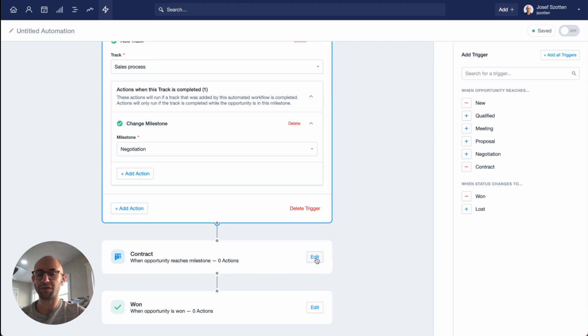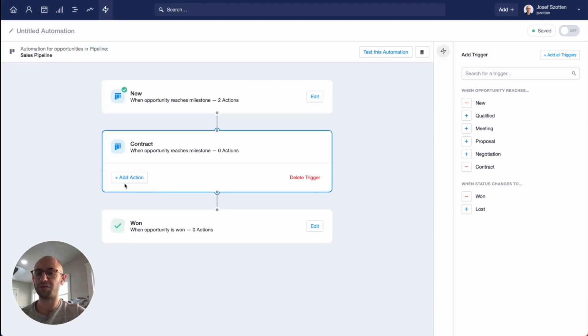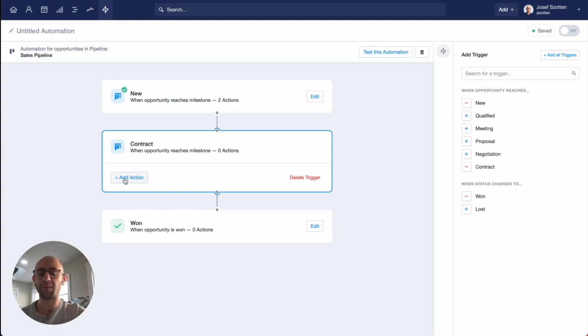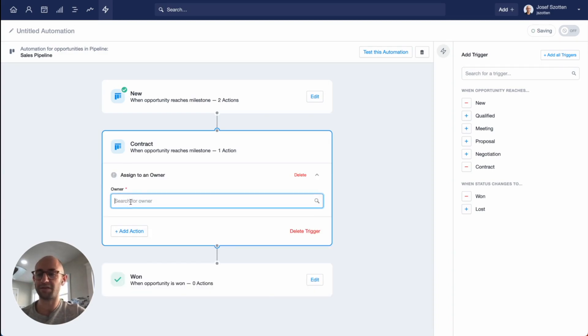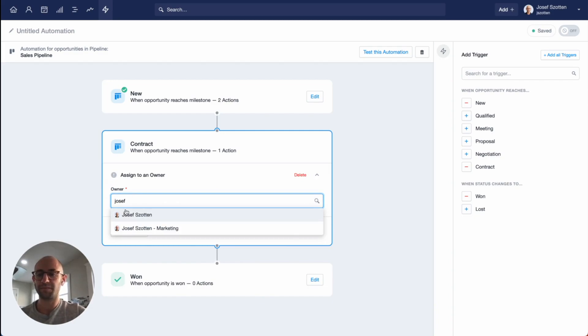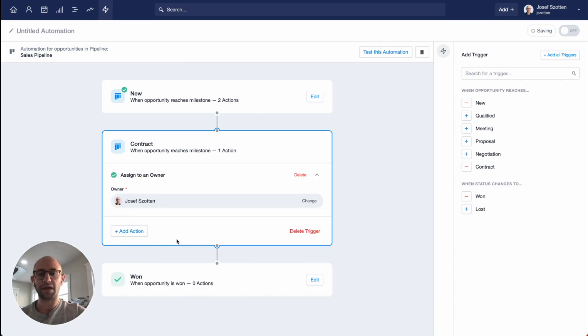For the contract portion, I'm going to choose to assign the opportunity to a different user. I have another person who deals with the opportunities once they get to this stage. In this case, I'll choose myself. And that's it. That's all I want to do.